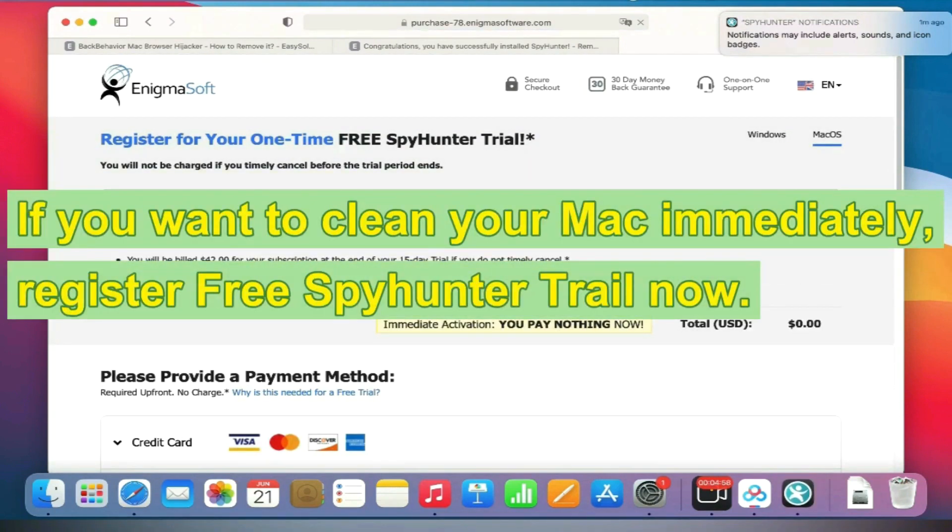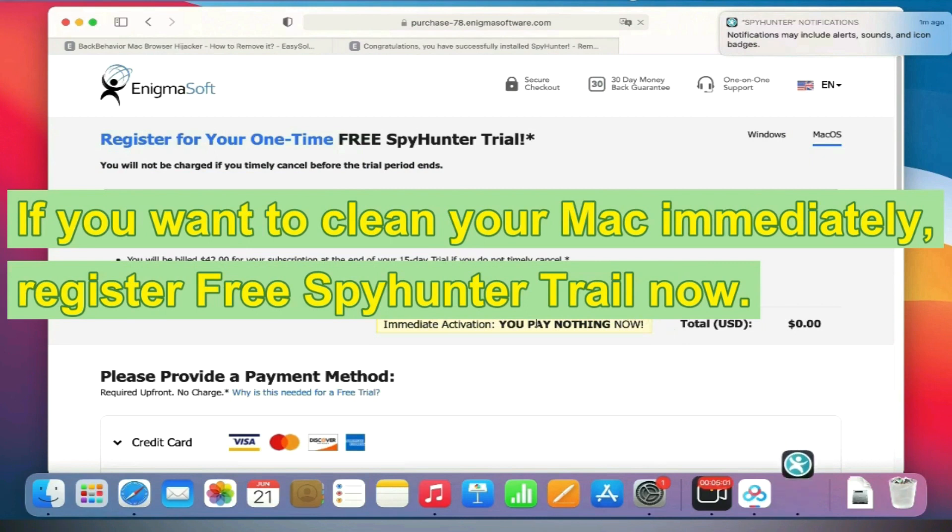If you want to clean your Mac immediately, register free SpyHunter trial now. Thank you for watching this video. We hope it helps you solve your problems.